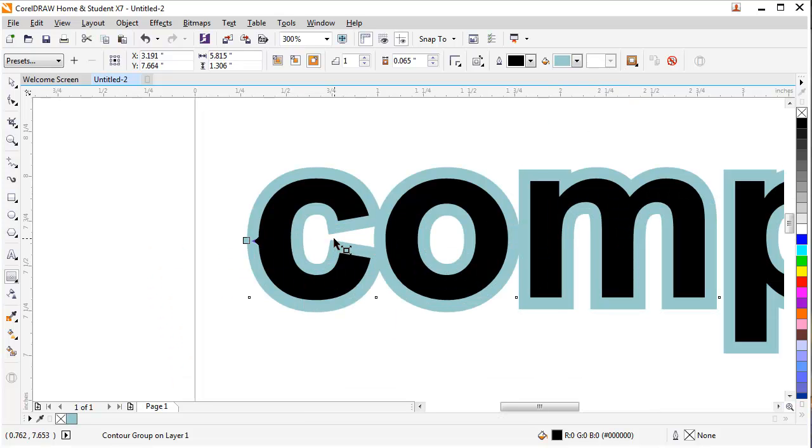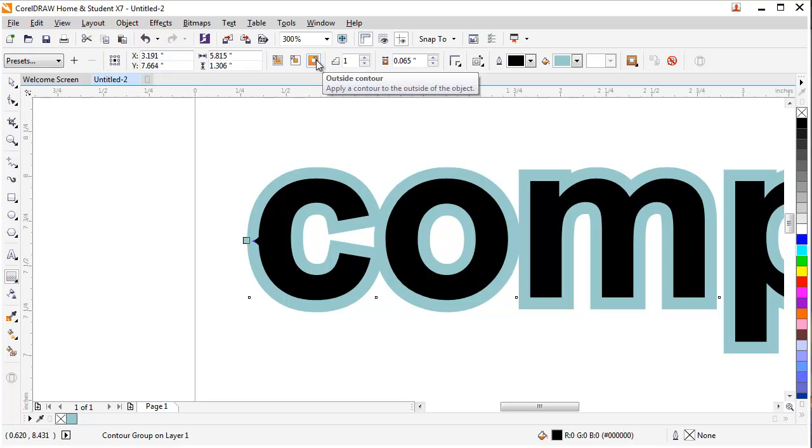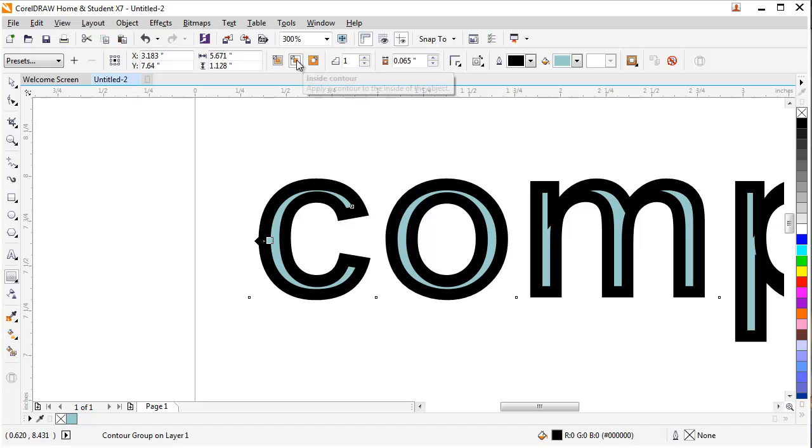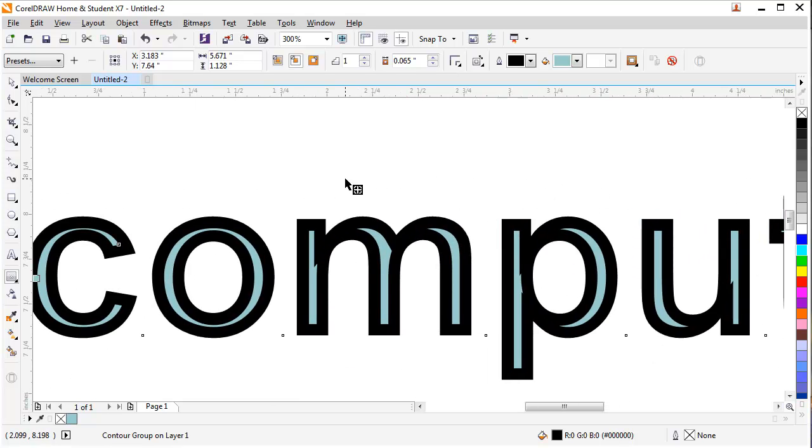There are options for contour up here. If you want to make an outer layer around your shape, you can press on this option, outside contour. Or you can make an inside contour. If you press on it, you will get an inside contour right here.